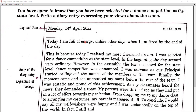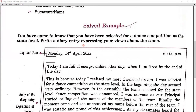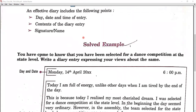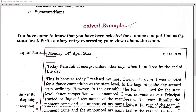Basically, it is all about what we experience, what we think — that is our diary entry. Please try to understand it on your own also. For you to better understand, I am again repeating the format.